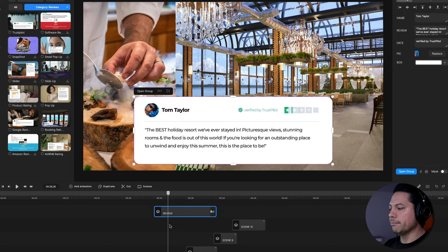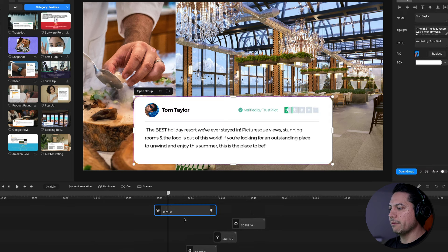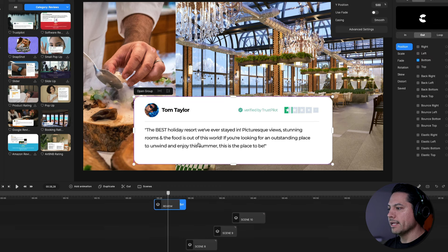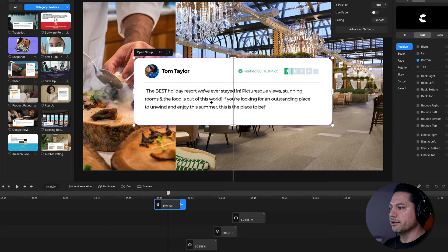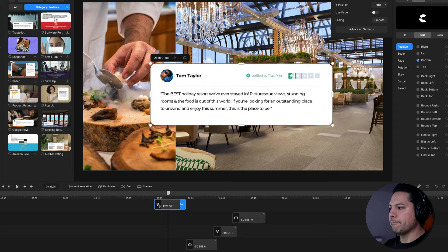I'm going to line it up with Scene 7, and I'm also going to trim it so that it ends right before Scene 8 begins. Then I'll go ahead and size it up — you can move it around and readjust the size as well.